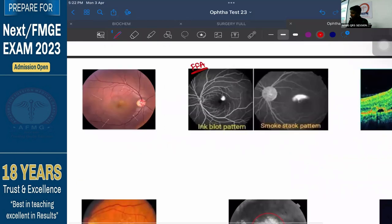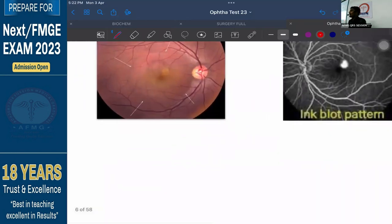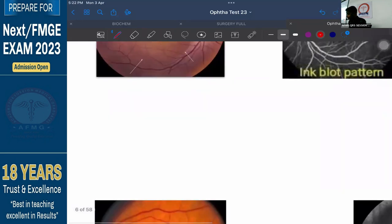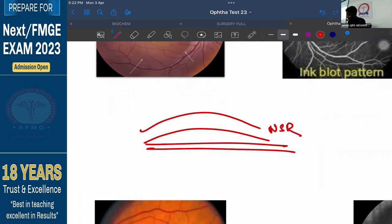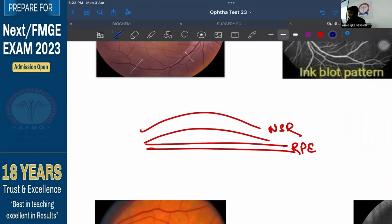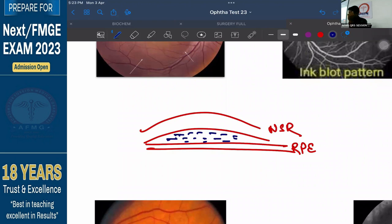In Central Serous Retinopathy, there are 10 layers of the retina — the inner 9 layers are called the neurosensory retina, and the outermost 10th layer is the retinal pigment epithelium. What happens is these 9 layers — the neurosensory retina — get separated from the retinal pigment epithelium. There is detachment between these two layers and accumulation of fluid in between them. This condition is called Central Serous Retinopathy.